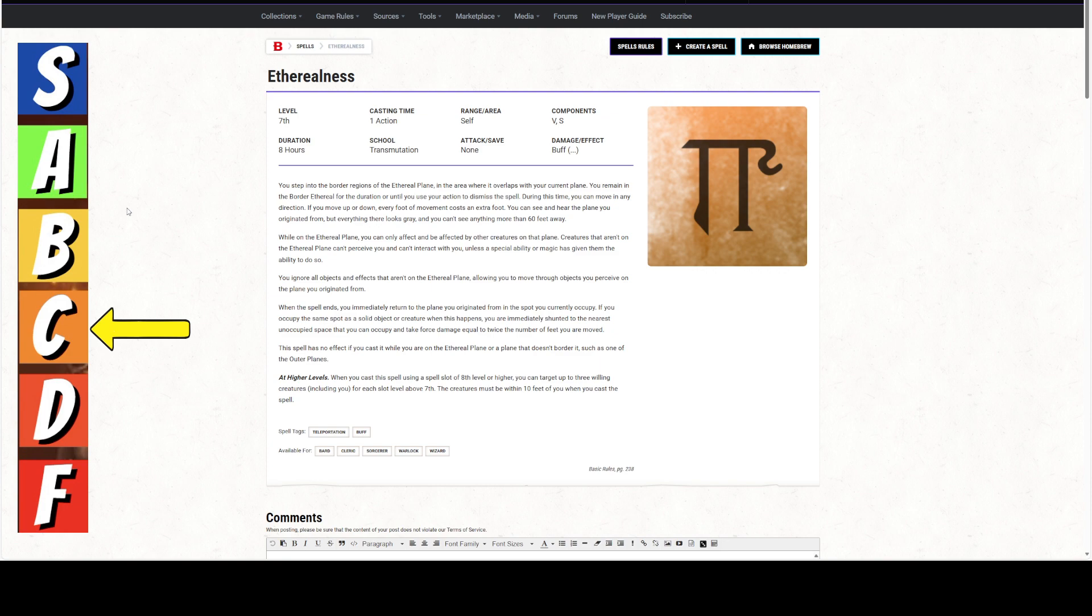During this time, you can move in any direction. If you move up or down, every foot of movement costs an extra foot. So if you go up 10 feet, it costs 20 feet. If you go down 10 feet, it costs 20 feet. You can see and hear the plane you originated from, but everything there looks gray and you cannot see anything more than 60 feet away. So essentially, it's like dark vision.